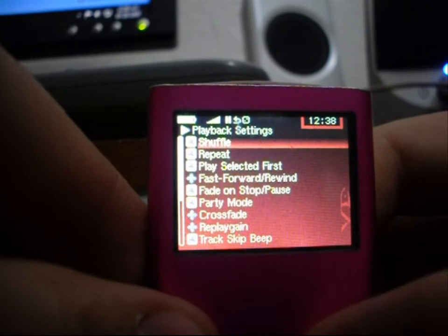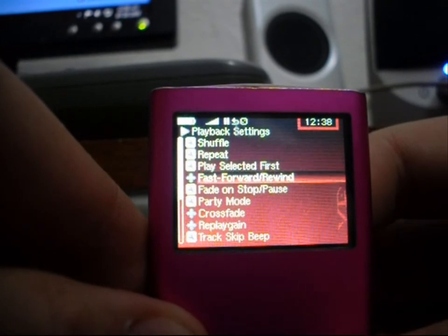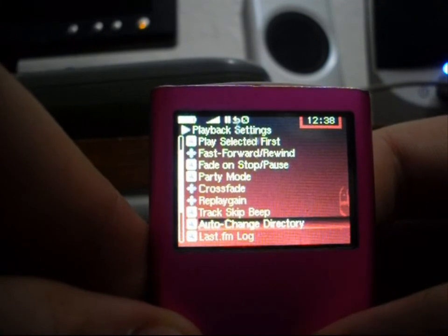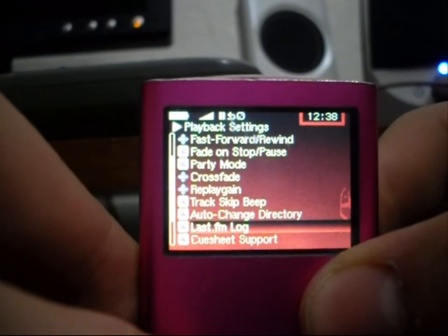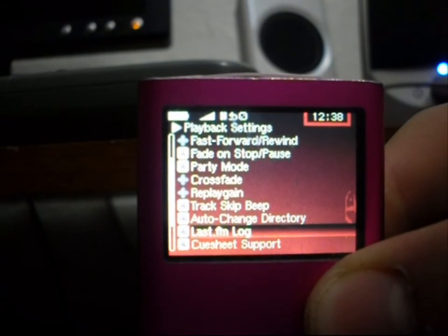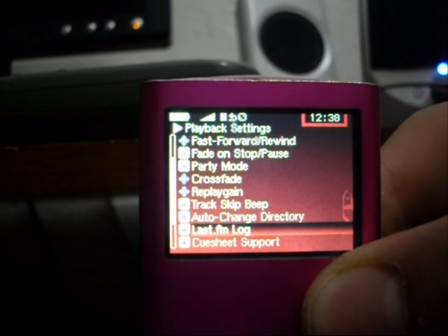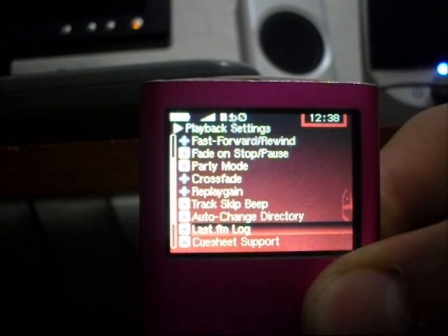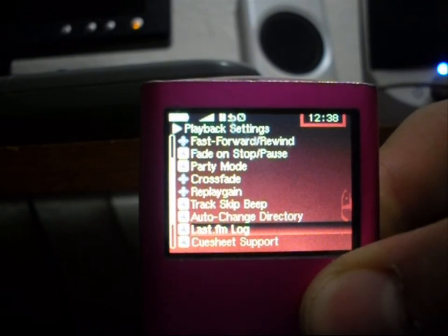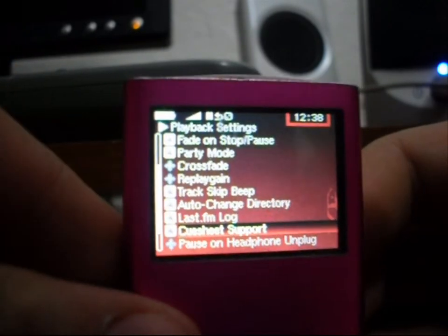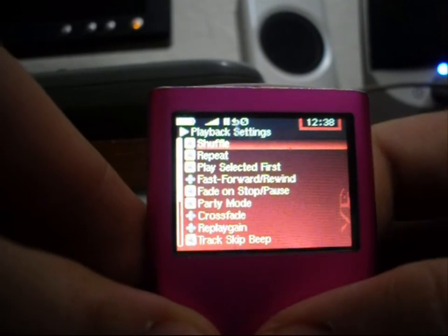In playback settings, you have shuffle, repeat, play selected first, fast forward, fade on stop, pause, party mode, crossfade, replay again, and track auto. And it has last.fm support, so you don't have to worry about listening to your music and not having last.fm track it. You simply download an easy program or use a website to get your scrobbler log file and it will automatically add them to your last.fm profile as if you listened to them on your computer. I like that a lot — I use last.fm a whole lot.